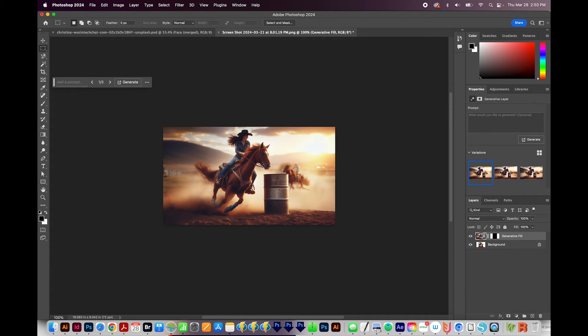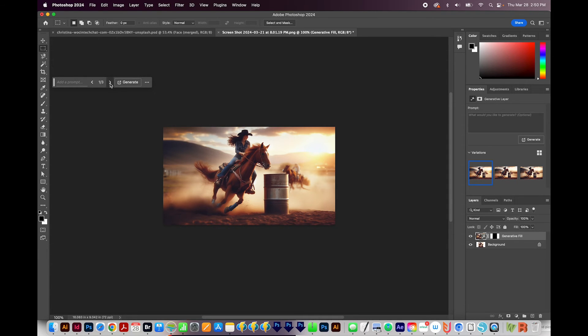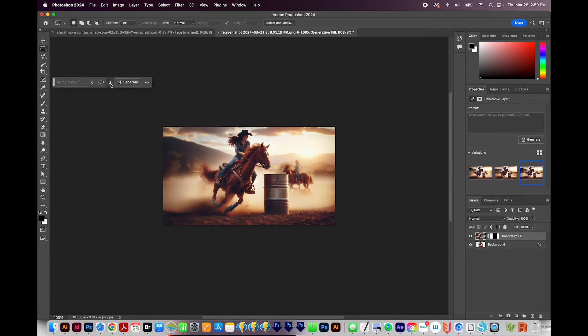Photoshop's Generative Fill will give us three options, and they're right here on the bar. So this is the first one. And then this is number two, and number three.